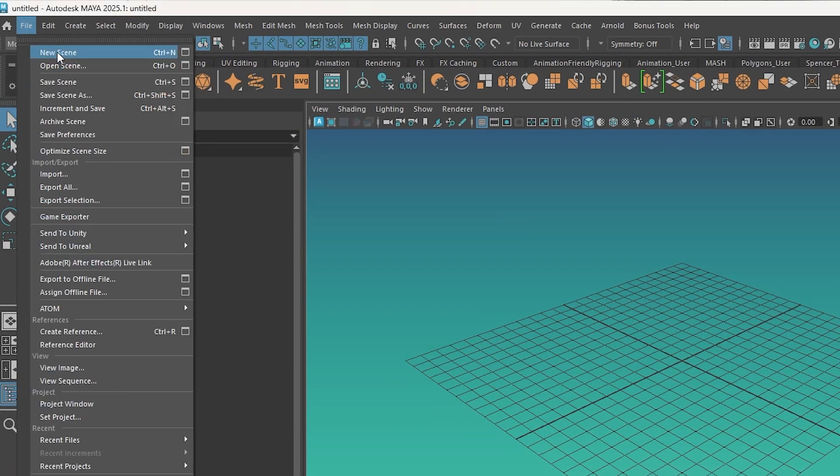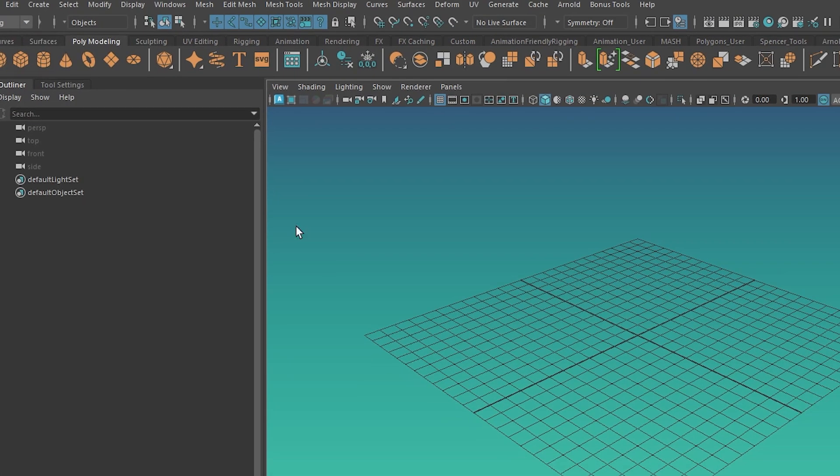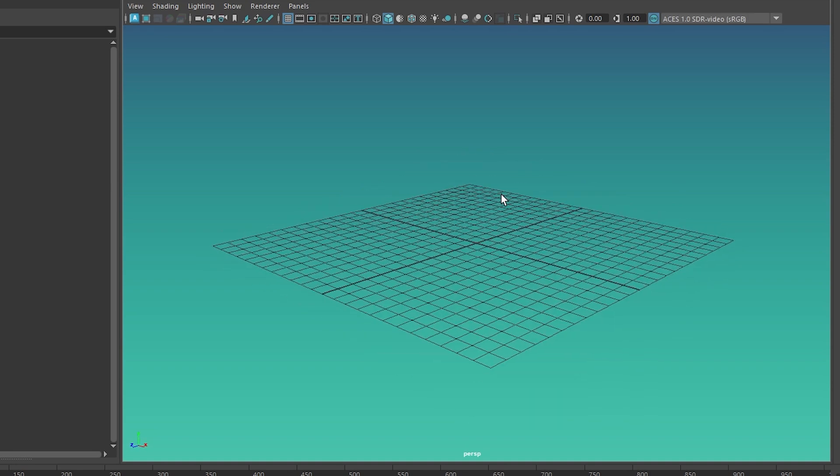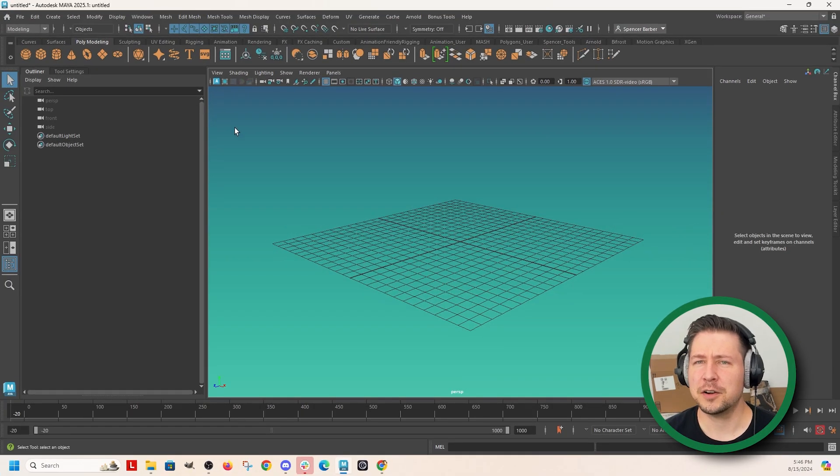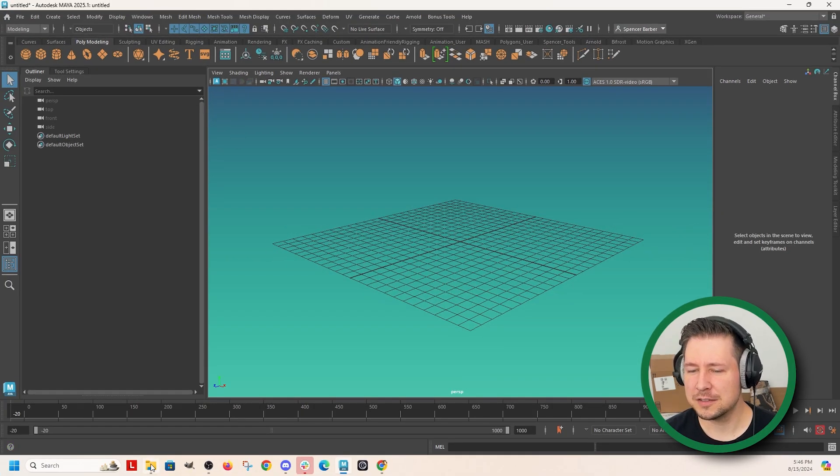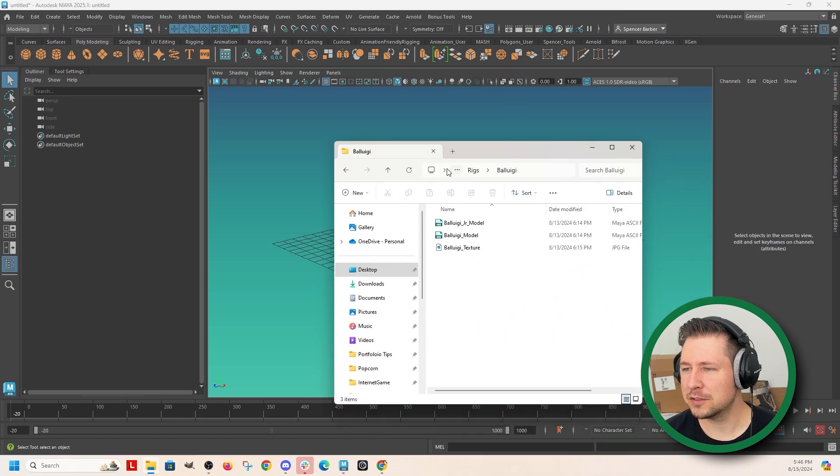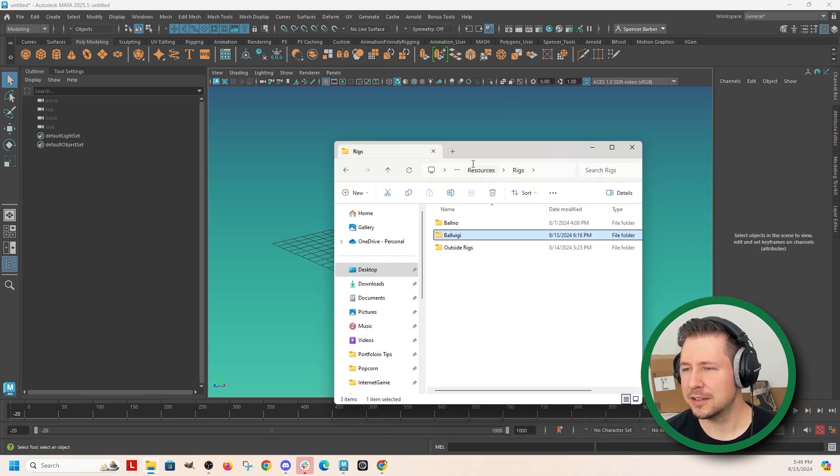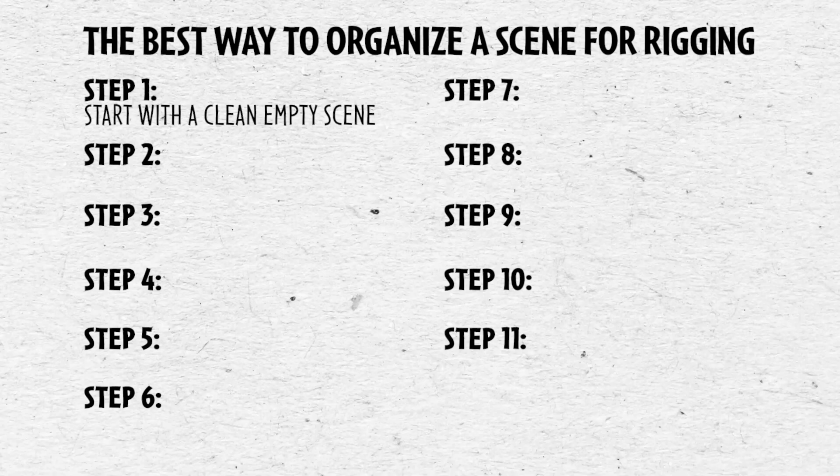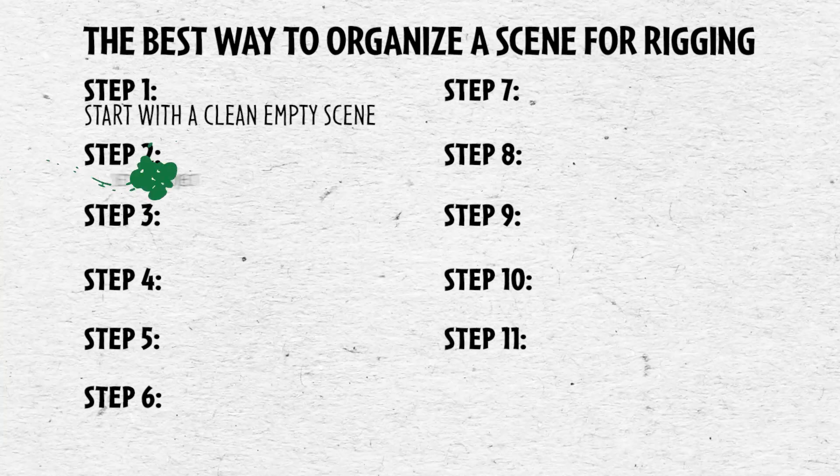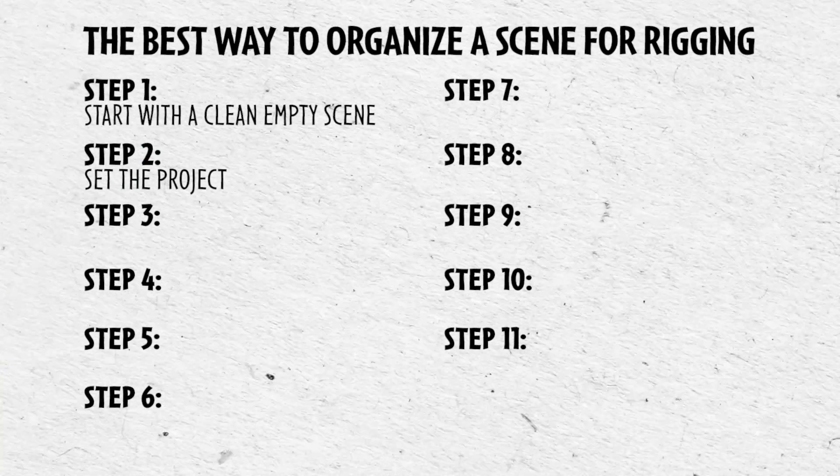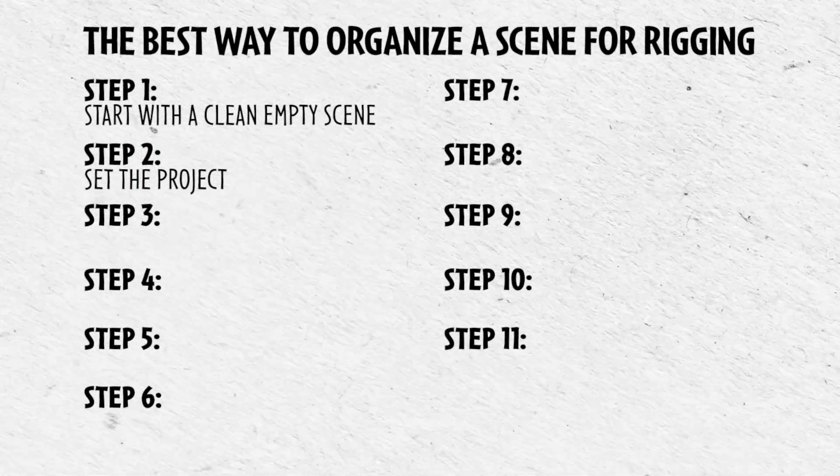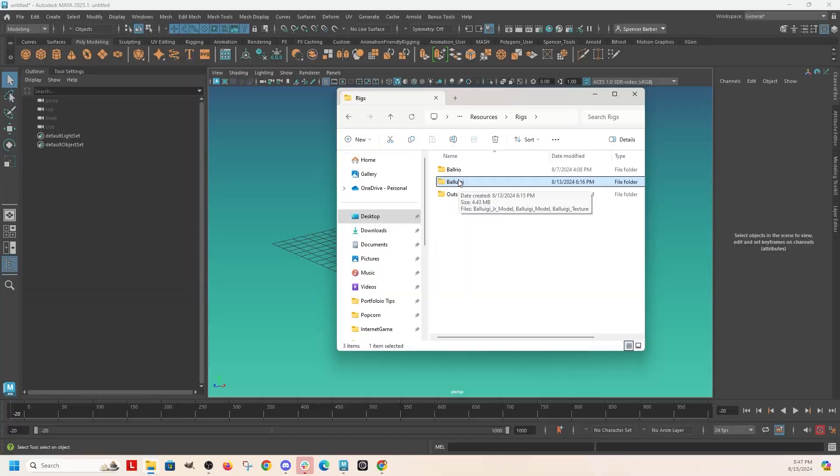So I'll just go file, new scene, there's nothing here. And I already have a 3D model. So I have a folder here, I have a resources and rigs folder. It doesn't matter where you put this folder. We're going to set the project to this folder.